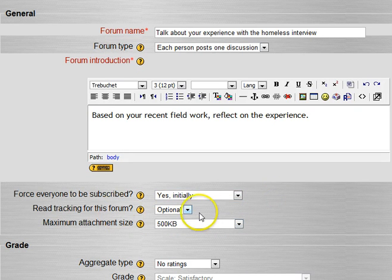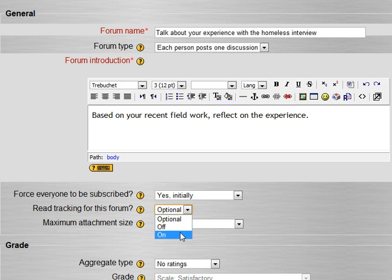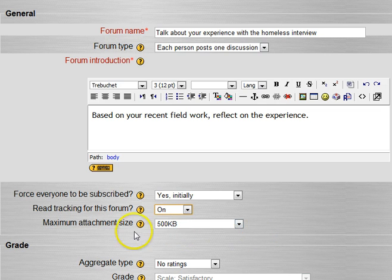Do you want read tracking on? I don't know why this defaults to optional. I would think you would always want to know what you hadn't read. So I'd leave that, turn that to on.